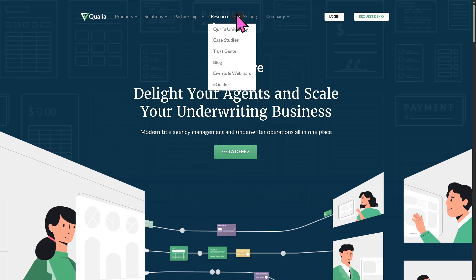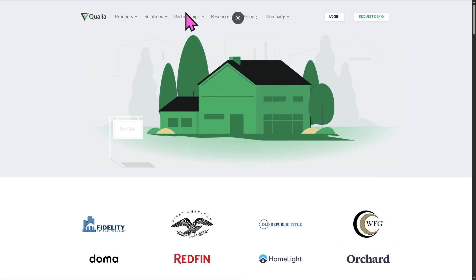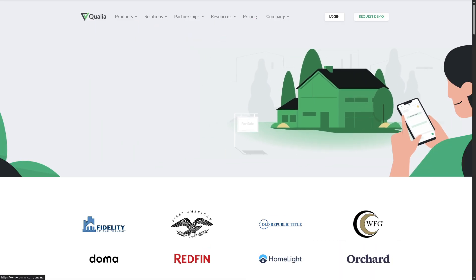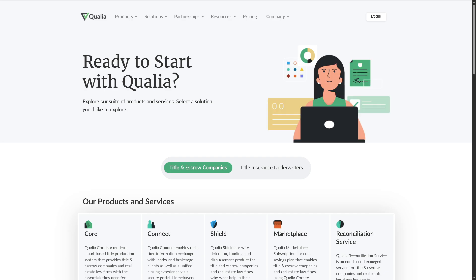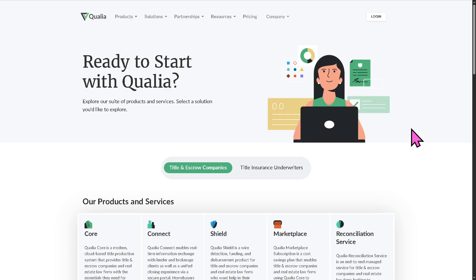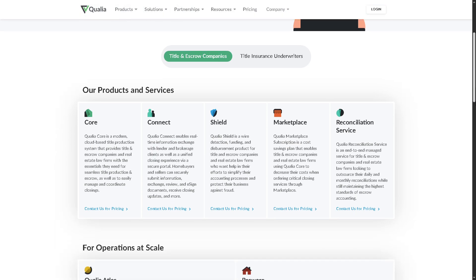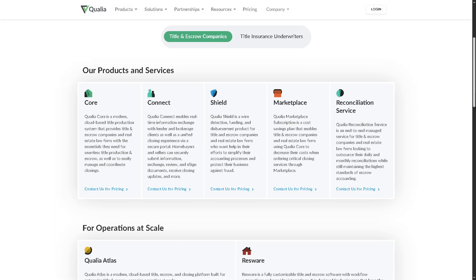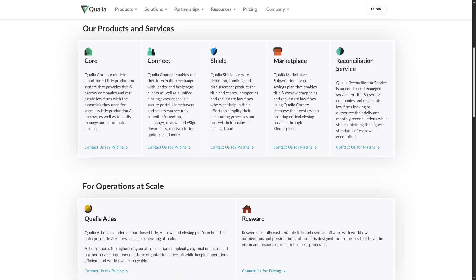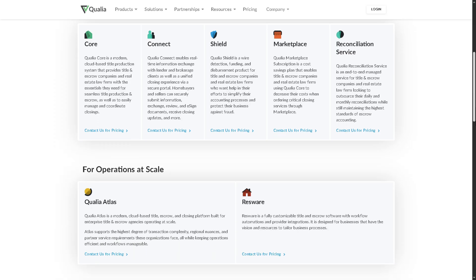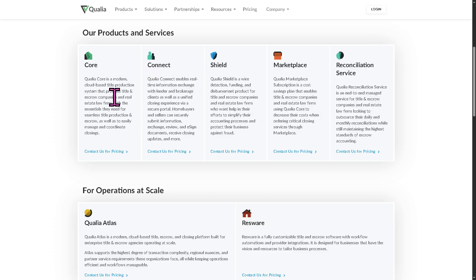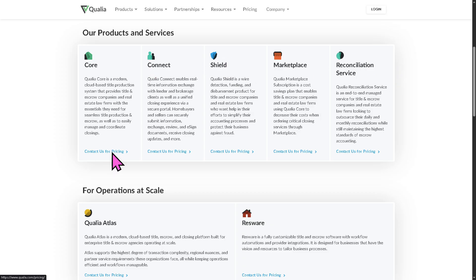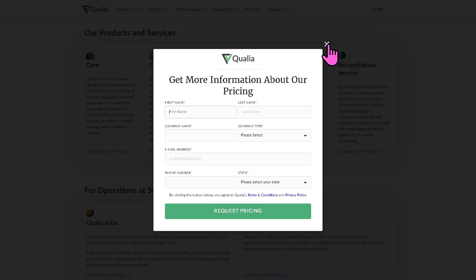Now, if you may notice, if you go back to the main homepage of Qualia and we go to the pricing, you may easily notice that the pricing plans here in Qualia is not publicly listed or available. Instead, if you choose any of the following plans like Core, Connect, Shield, Marketplace, and Reconciliation Service, you need to contact for pricing so that they can offer a tailored fit solution depending on your business size, needs, goals, and your budget.